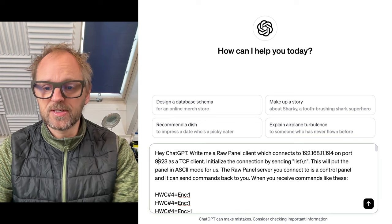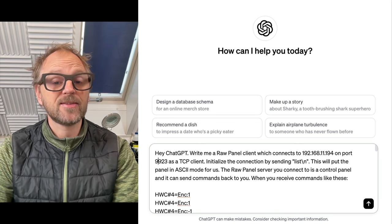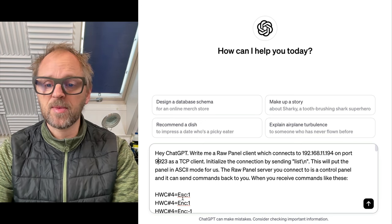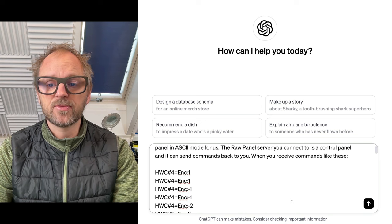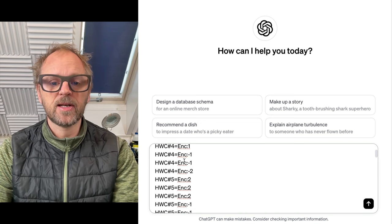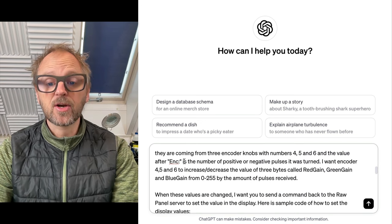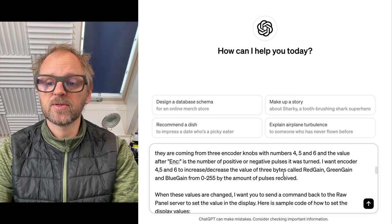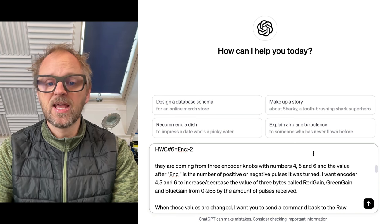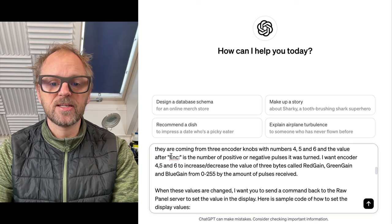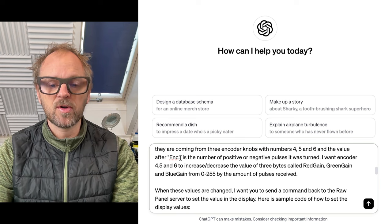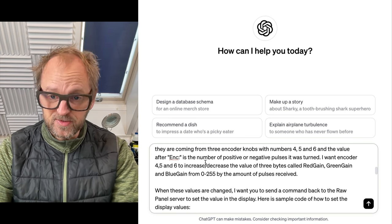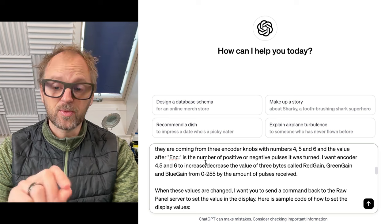RawPanel server is what you connect to and it is a control panel which can send you back commands. When you receive these, which would look a little bit like this, they are coming from encoder knobs which are numbers four, five, and six. The values after the ENC colon is the number of negative and positive pulses that it was turned.